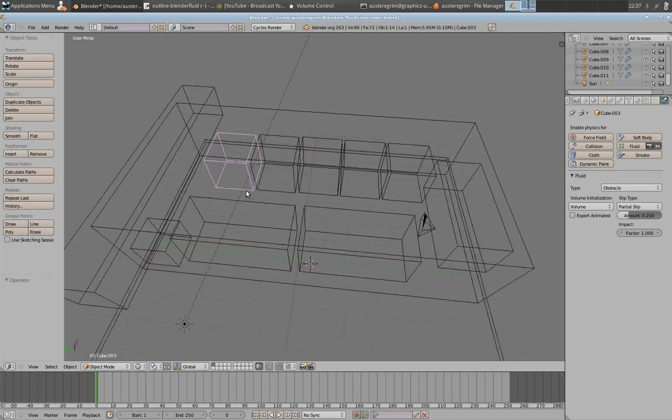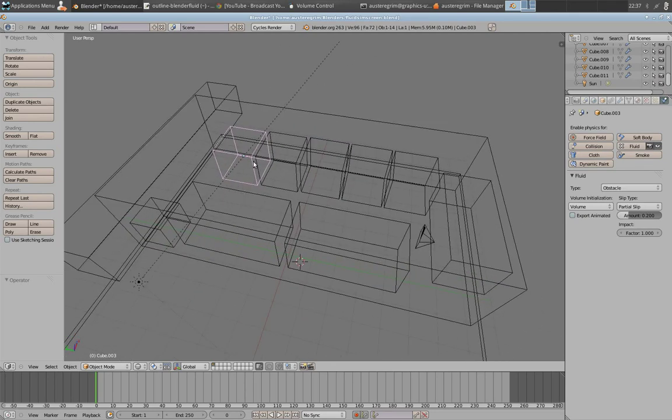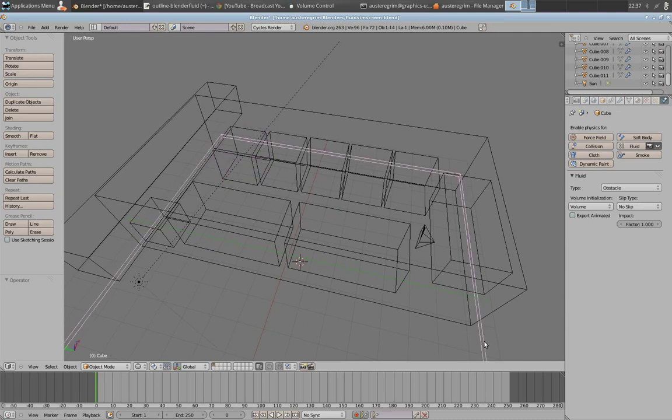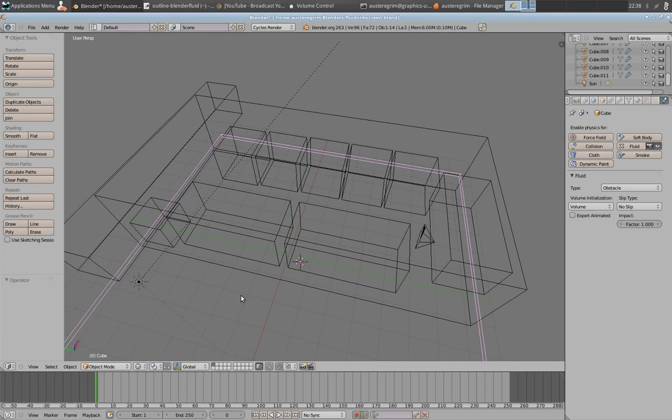So that's what the slip type is. I've got a partial slip for these building type objects. And on my floor, I've got what is no slip. No slip is if you had sprayed water onto a surface, and that surface just attracted that water, and the water did not move.